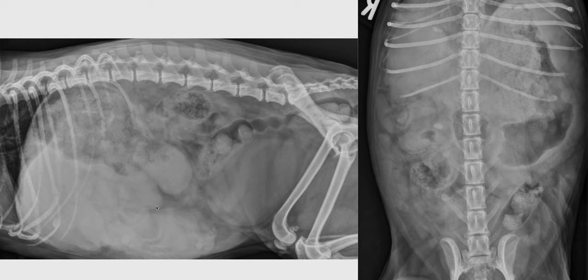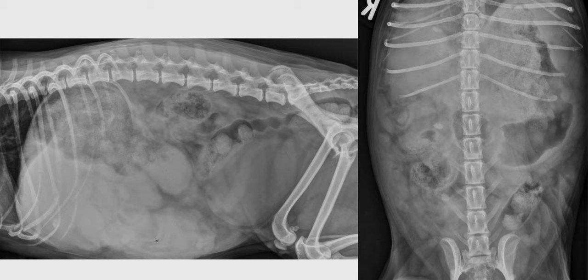Regarding this mass lesion, we have two main differential diagnoses. Either it can be part of the liver mass, which is quite lobulated and displaced caudally, or it could be a separate mass which is partially silhouetting with the liver because they are in close contact. In that case, we would consider most likely a splenic mass lesion, as it's quite common to see splenic mass lesions at that level in the abdomen.